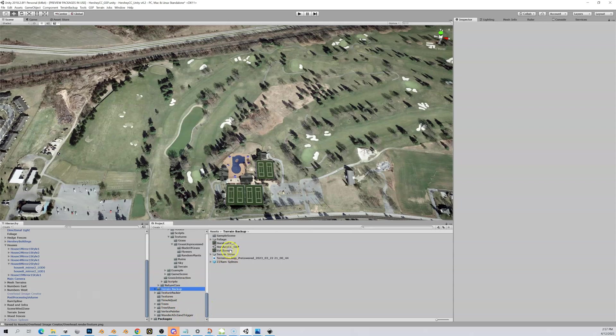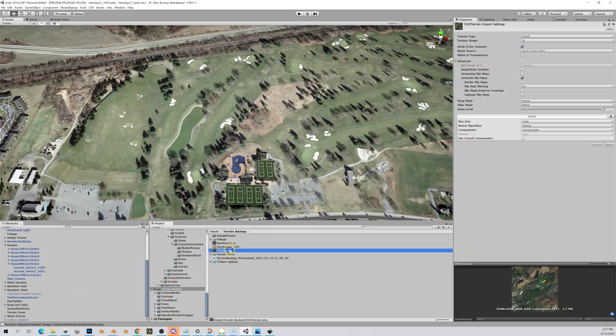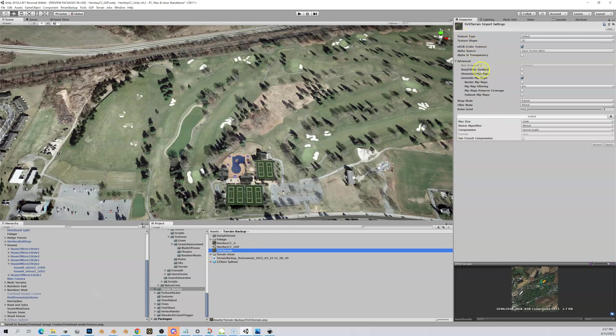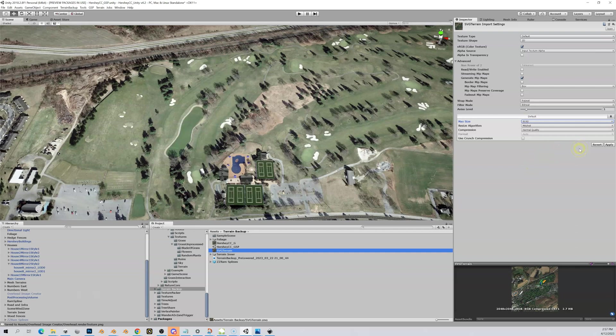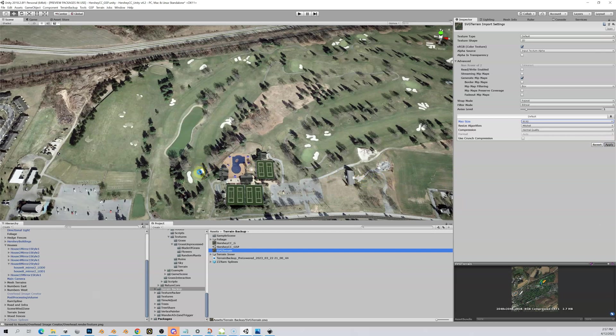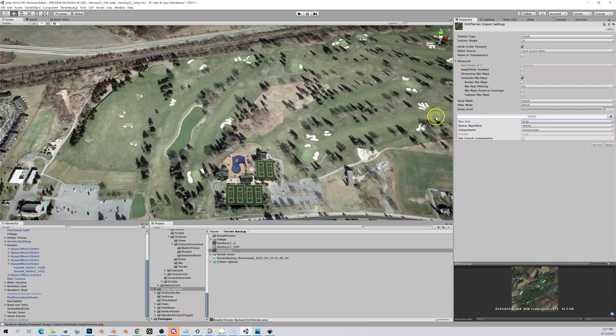We're going to bring in that Inkscape export, that PNG, and see how it lines up. Let's go to our Terrain Backup folder and we have our terrain.svg right here. The first thing we do is highlight this, go over to our Inspector, and let's change this max size to 8192 so it matches our export settings and apply that.